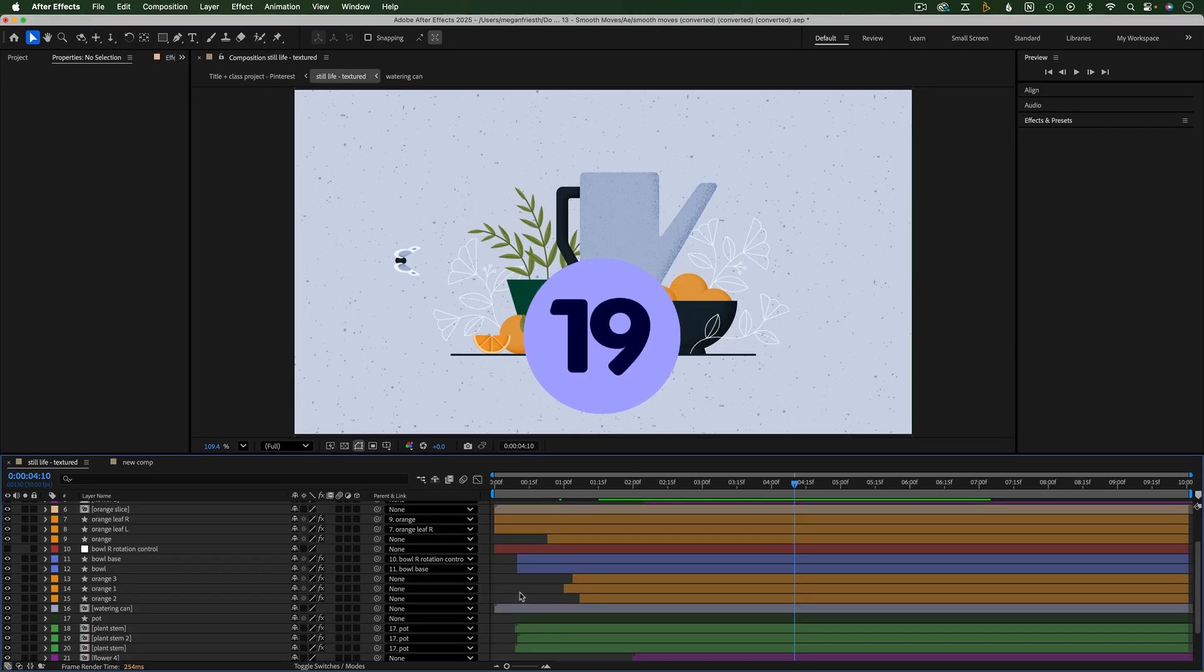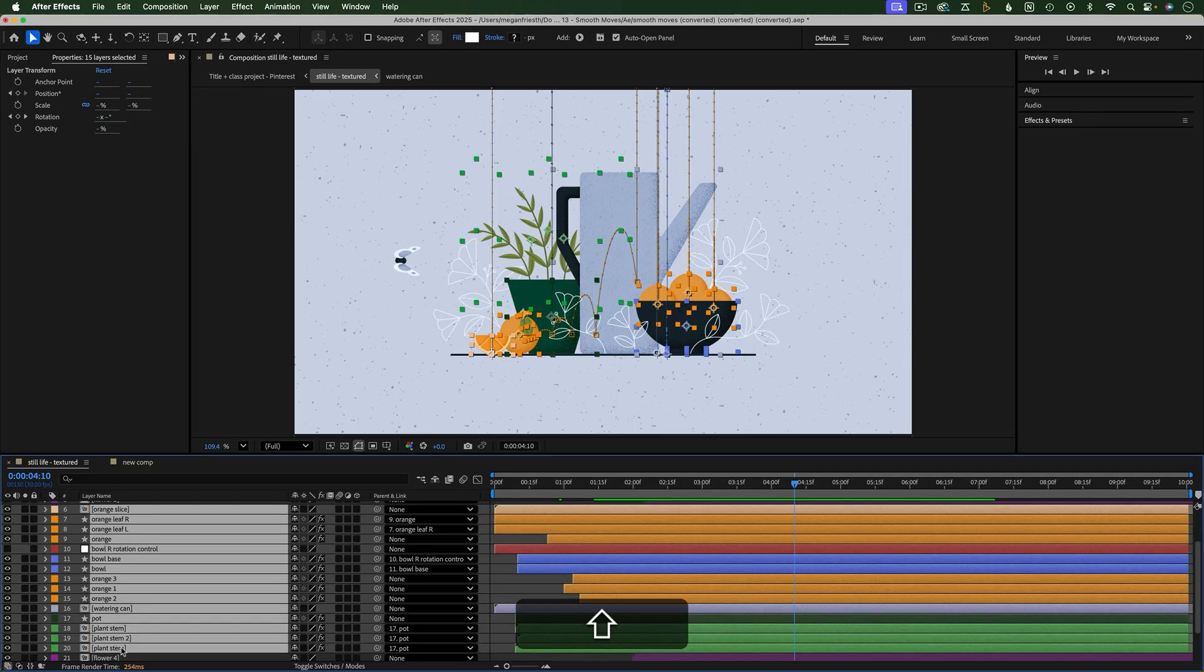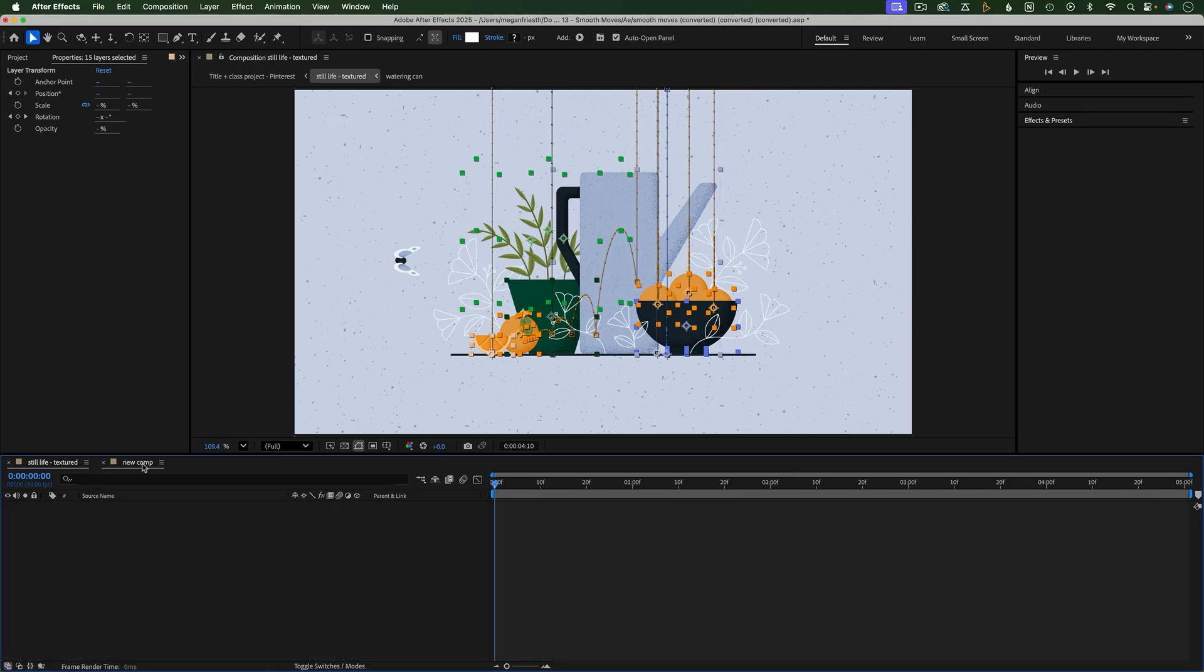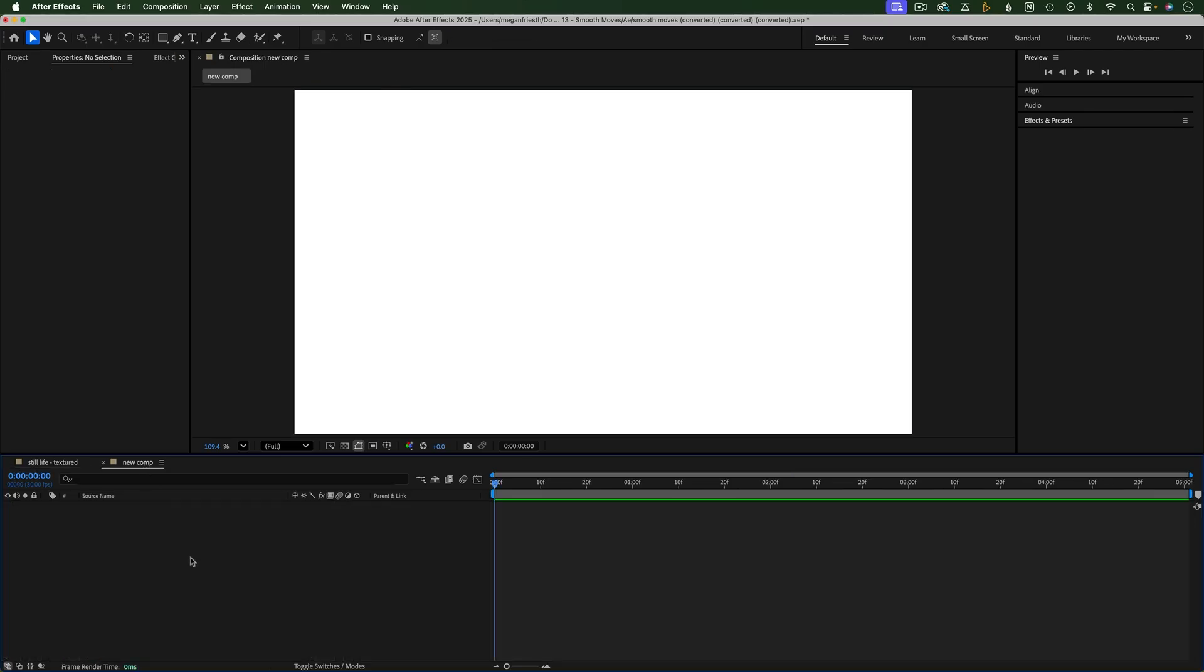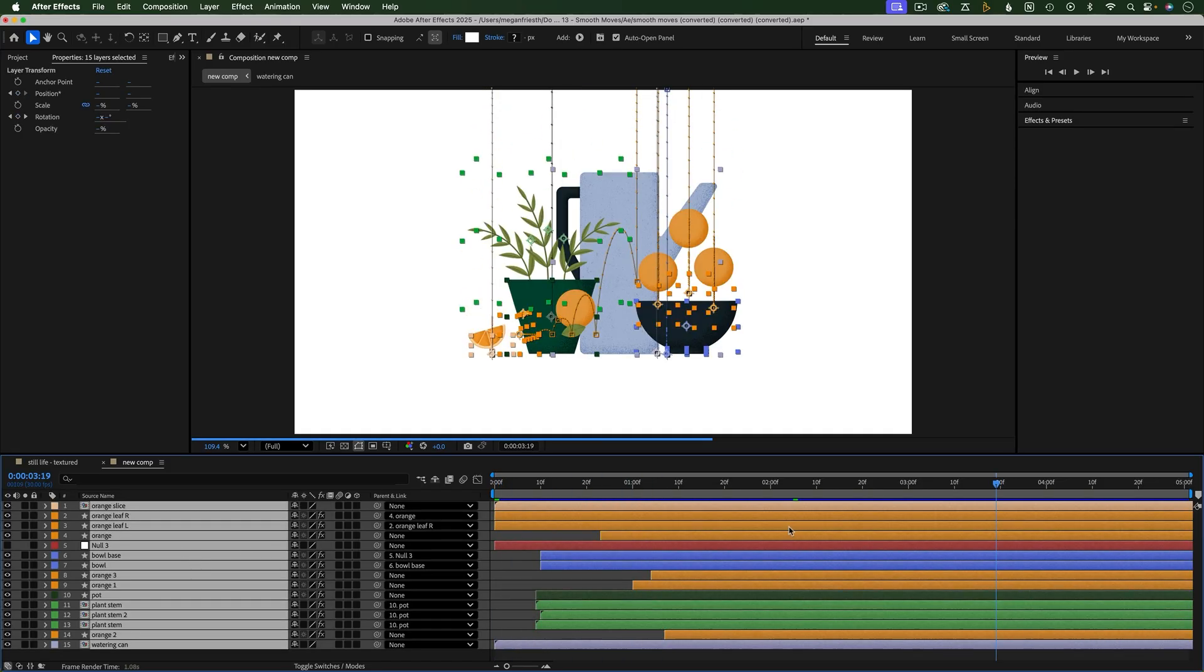When copying and pasting layers, make sure you choose the layer you want to be on top first. Then hold Shift and select another layer to select all the layers in between. Or hold Command while selecting some of the layers. When you paste the layers, whatever you selected first will be on top, and whatever you selected last will be on bottom.